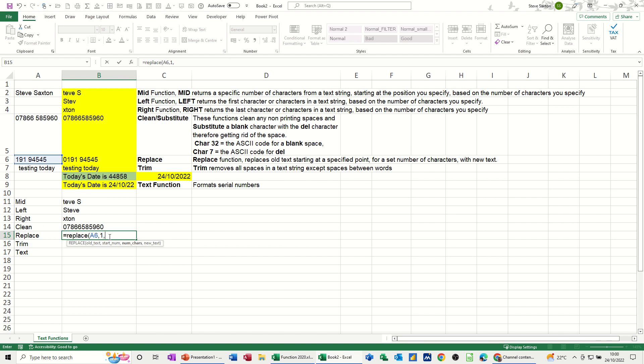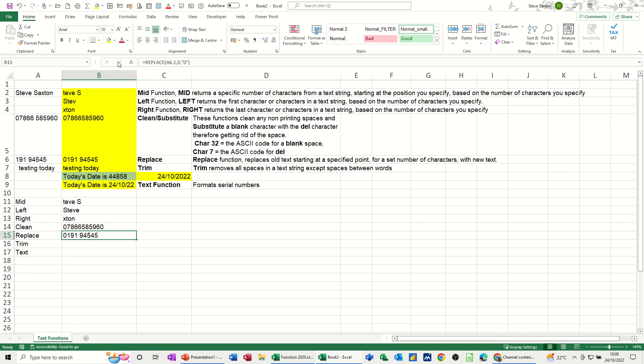Comma, and then you need to put whatever you want, in this case zero in quotes. Close the brackets and tick that. So it puts a zero on for you.